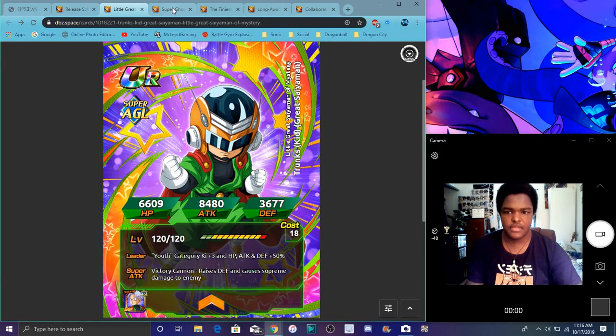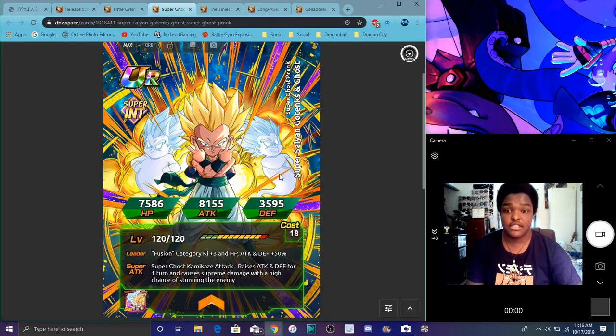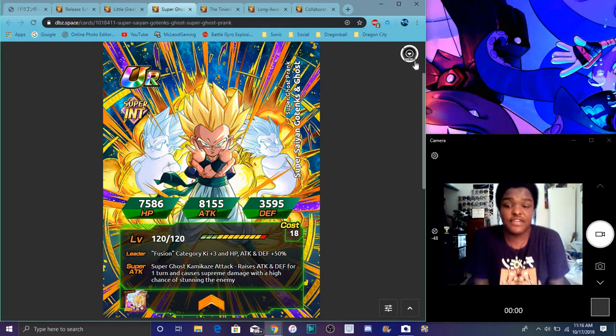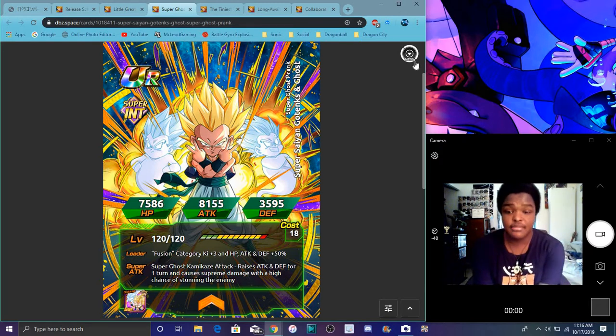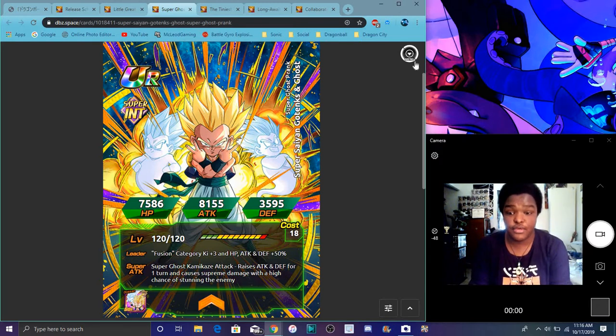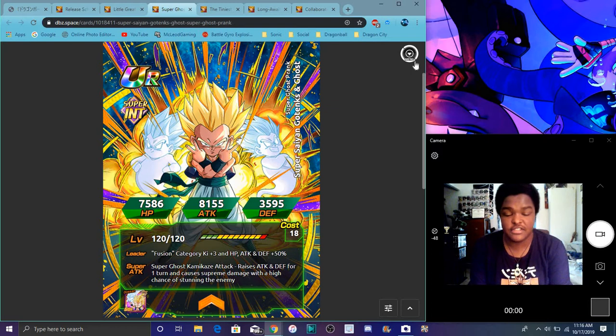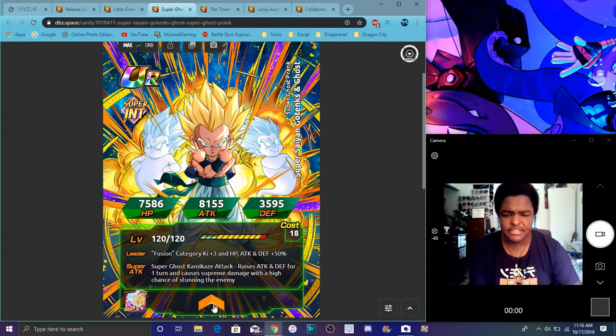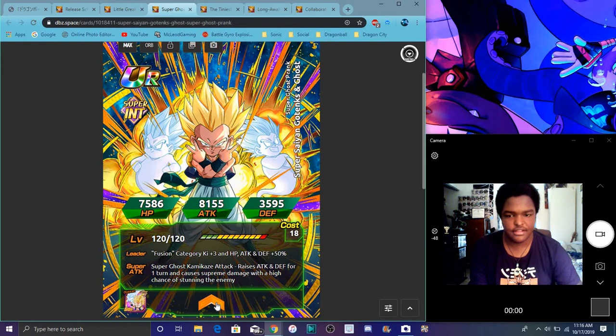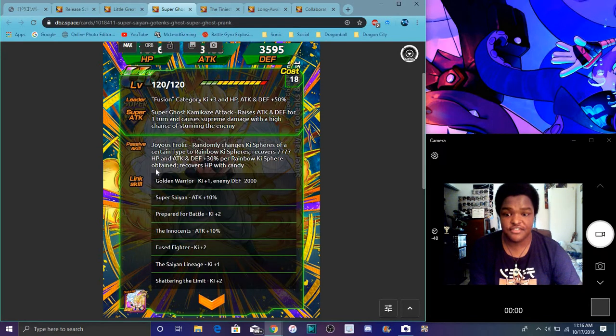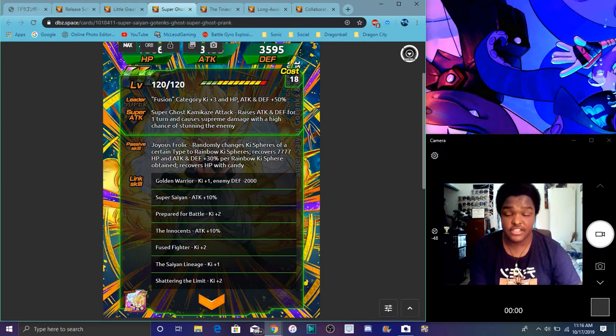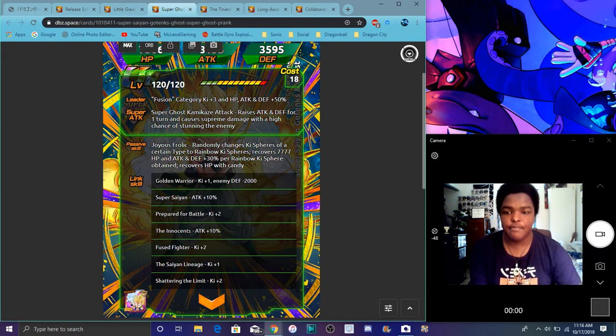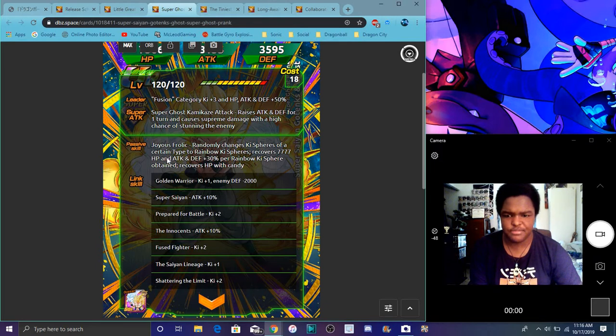For the Ghost Gotenks, he gives his Dokkan awakening. He does Fusion category ki plus three, everything up 50 percent. He is a protagonist. Attack and defense for one turn and causes supreme damage with a high chance of stunning, which is always good. I have not seen any pass for anything yet, I didn't want to get spoiled. He randomly changes ki spheres of certain type to rainbow like he did before.